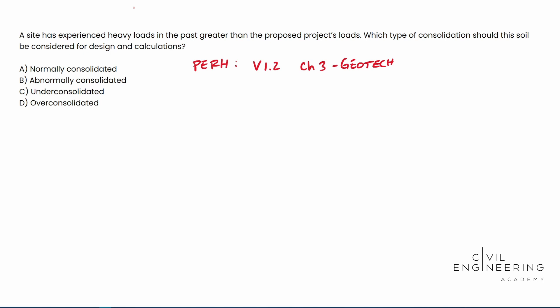But whenever you have something really heavy that was on it, and then you put something a little bit lighter, let's say you take that heavy object off and then you replace it with something lighter, like our proposed project loads, that's going to be over consolidated clay. So the real definition of over consolidated clay is a clay that has already experienced stress that no longer exists. So like glaciers and things like that.